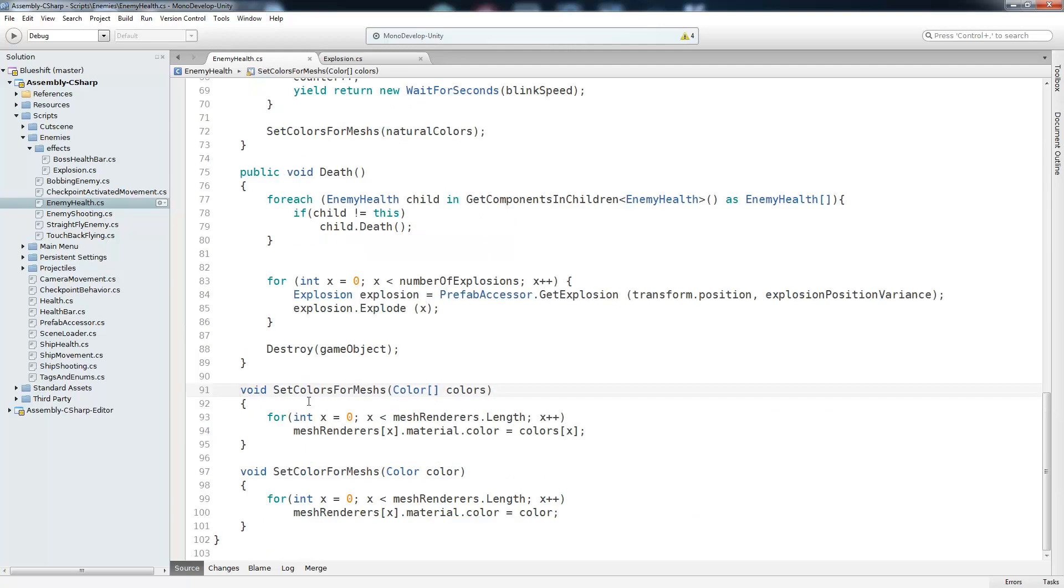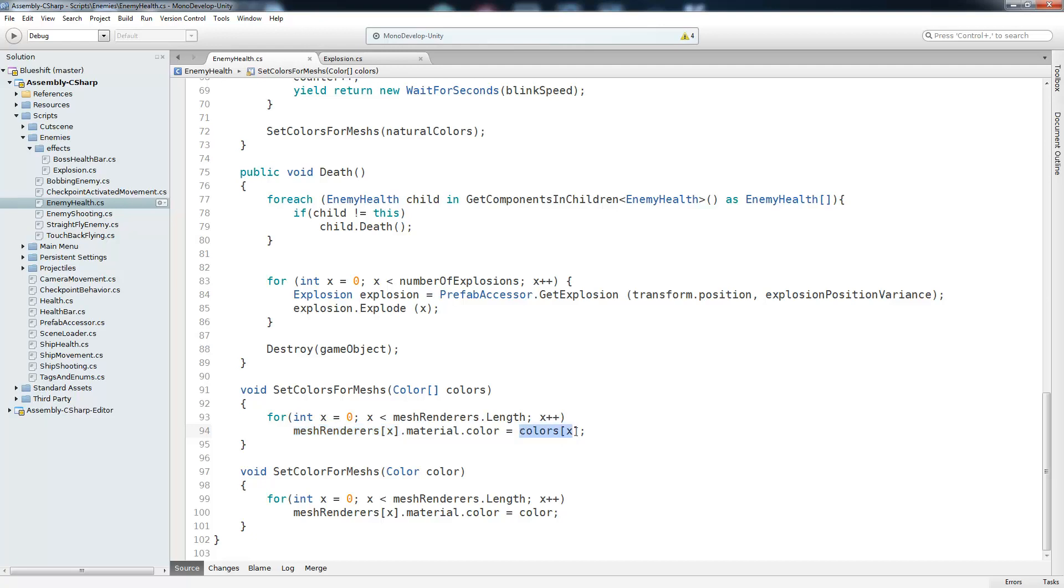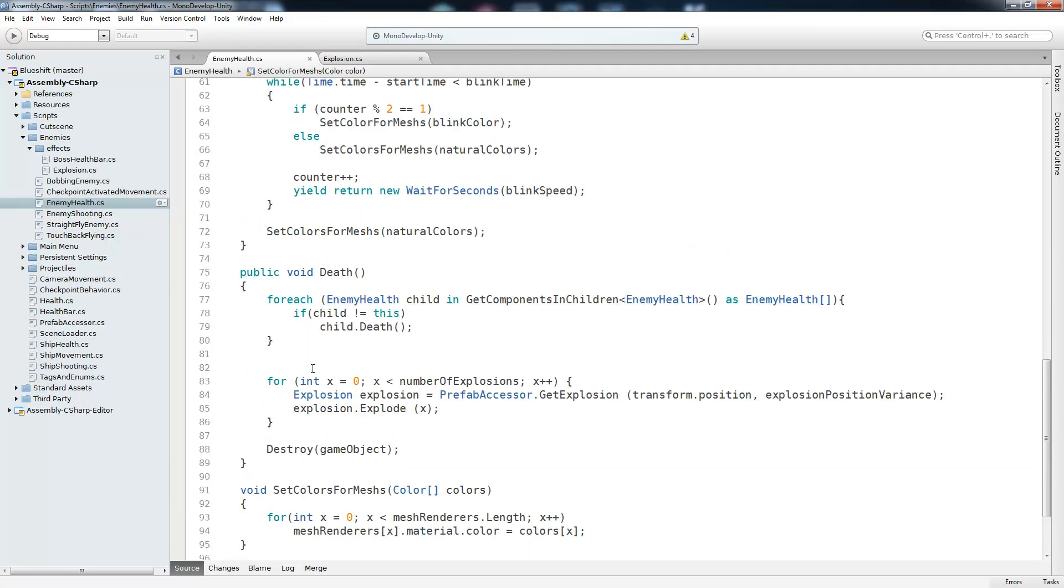So we actually have two methods to set the colors for our meshes. One of them takes a colors array and the other one takes a single color. So in set colors, we're going to go from 0 to the length of our lists and just set the color of our x mesh render equal to colors x. And inside of just the set color for meshes, we set every mesh renderer's color equal to that same color, which is the red damage indicator. Alright, so that's it for damaging the enemy.